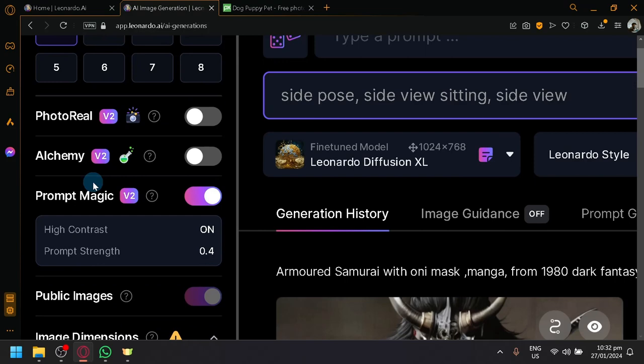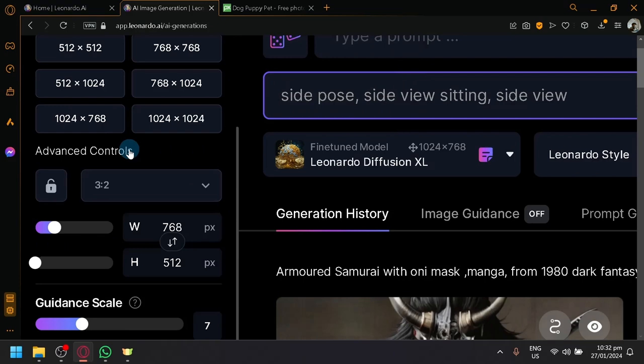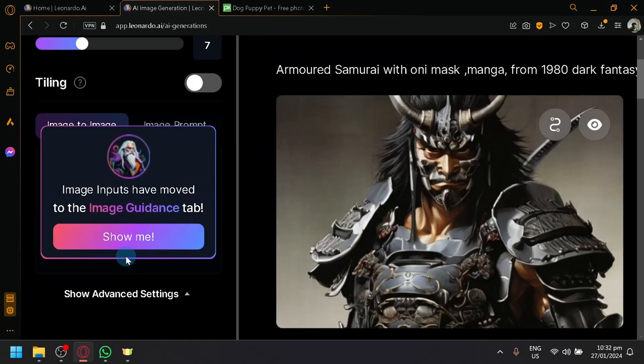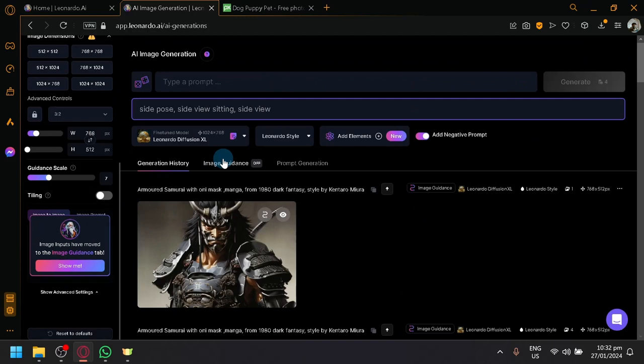And like PhotoReal, Alchemy, these are all combinations of different settings. And you have your image dimensions over here, your preferable size, guidance scale, and as you can see here, image to image. But they have relocated it into the image guidance over here.